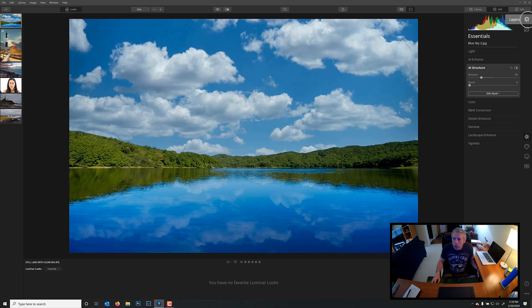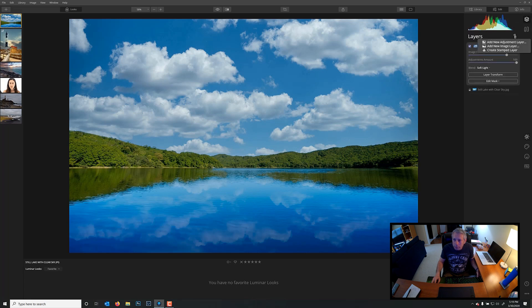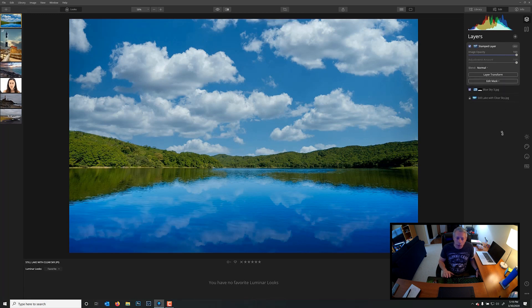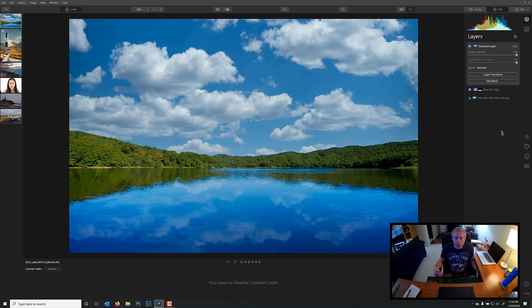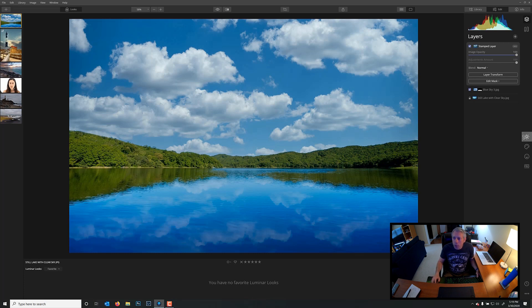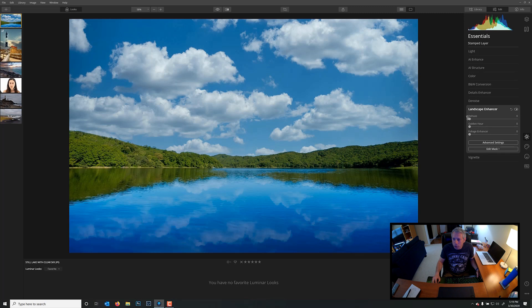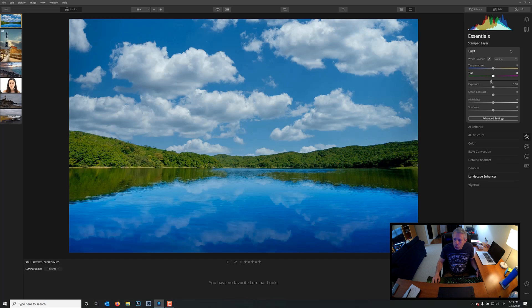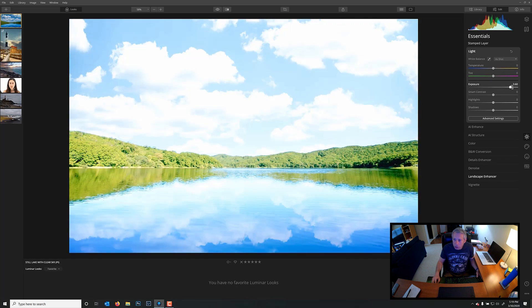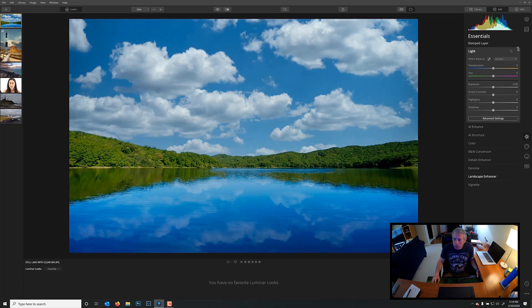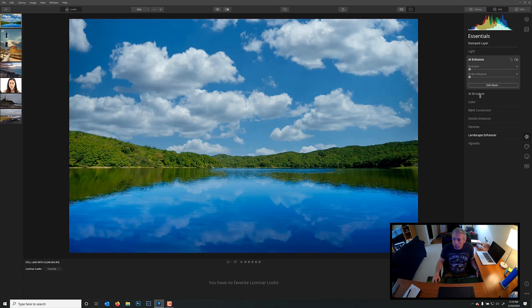So, I'm going to go back to Layers, click on Layers, and I'm going to click the plus sign again, and I'm going to say Create Stamped Layer. By creating a stamped layer, what it's doing is it's taking the layer that we created with the reflection and the layer that contained the original image with the augmented sky or the AI sky, and it's merged them now into one layer. So, now, if I go to Essentials, any changes I make will affect the entire image. So, I'm going to go to Landscape Enhancer, and I'm going to give a little Foliage Enhancer there. That looks nice. Just to show you, if I go to Exposure, you see how now this affects the entire image. Okay, double-click on Exposure. That's just fine the way it is. Maybe we can do a little AI Enhance. That might look nice. Let's see. Not bad.